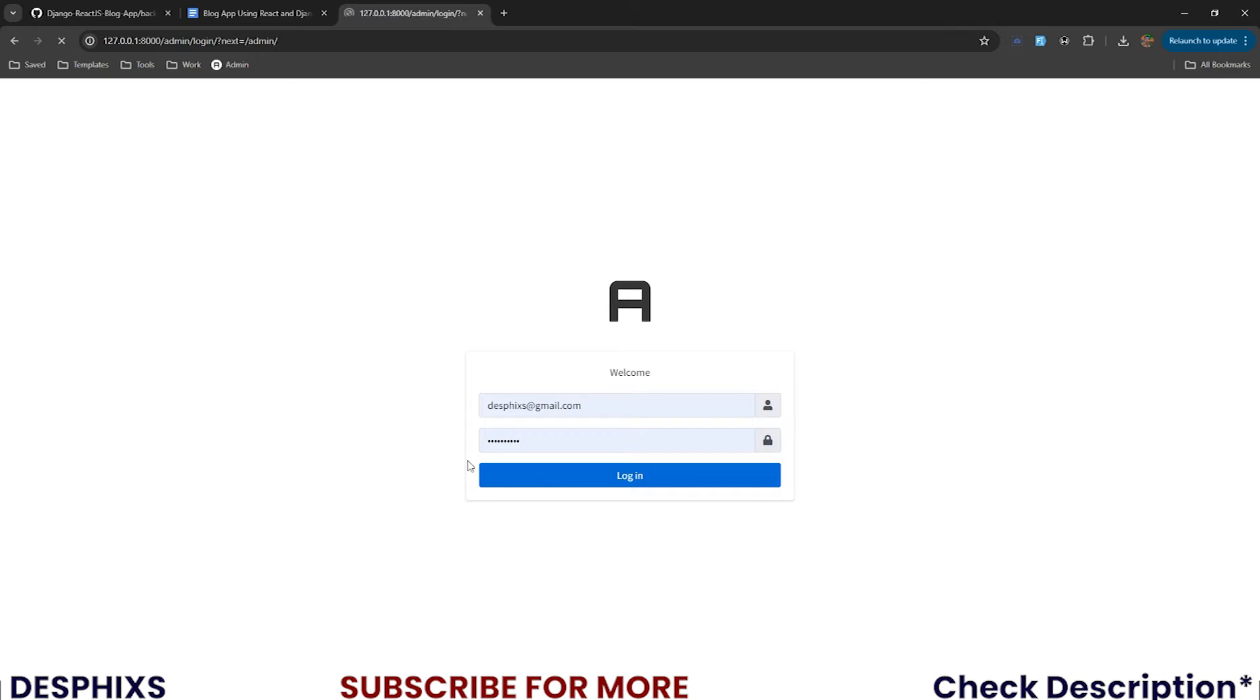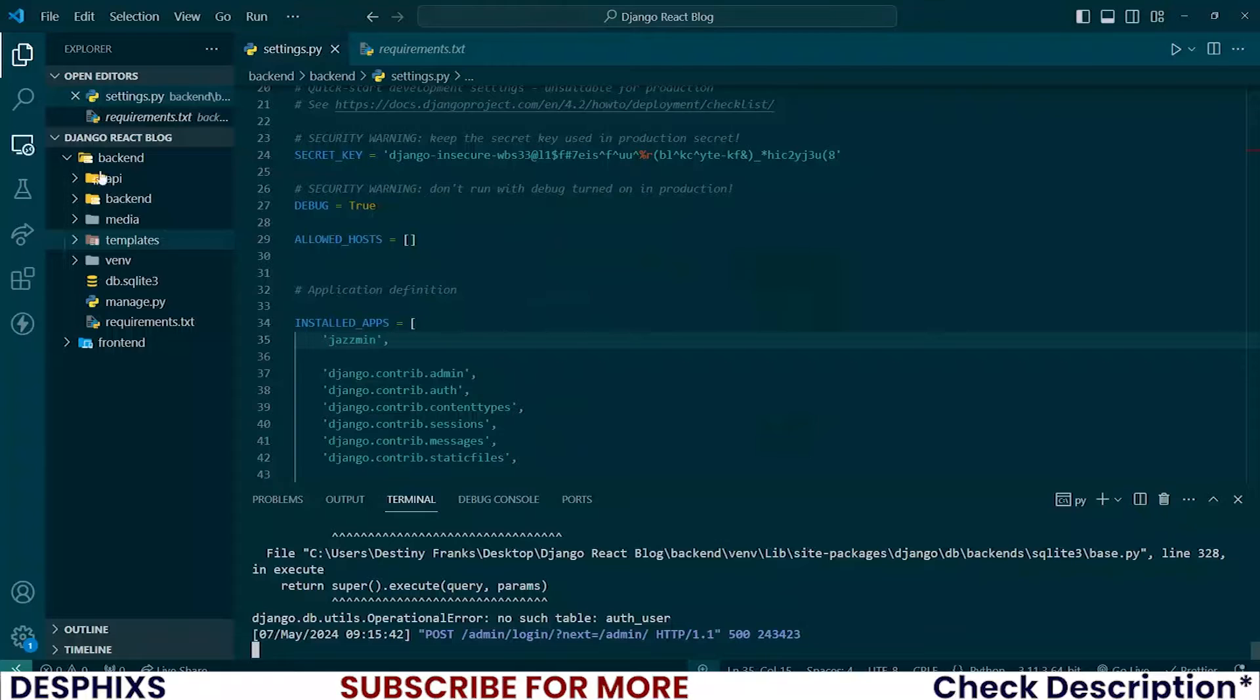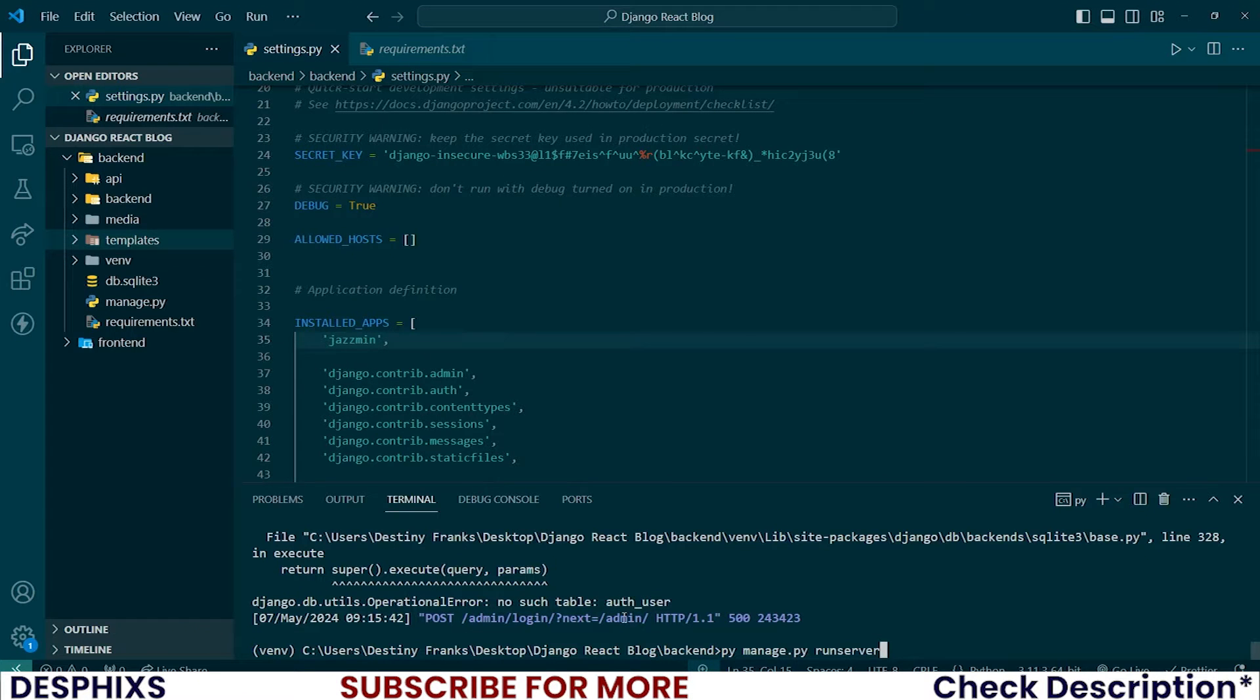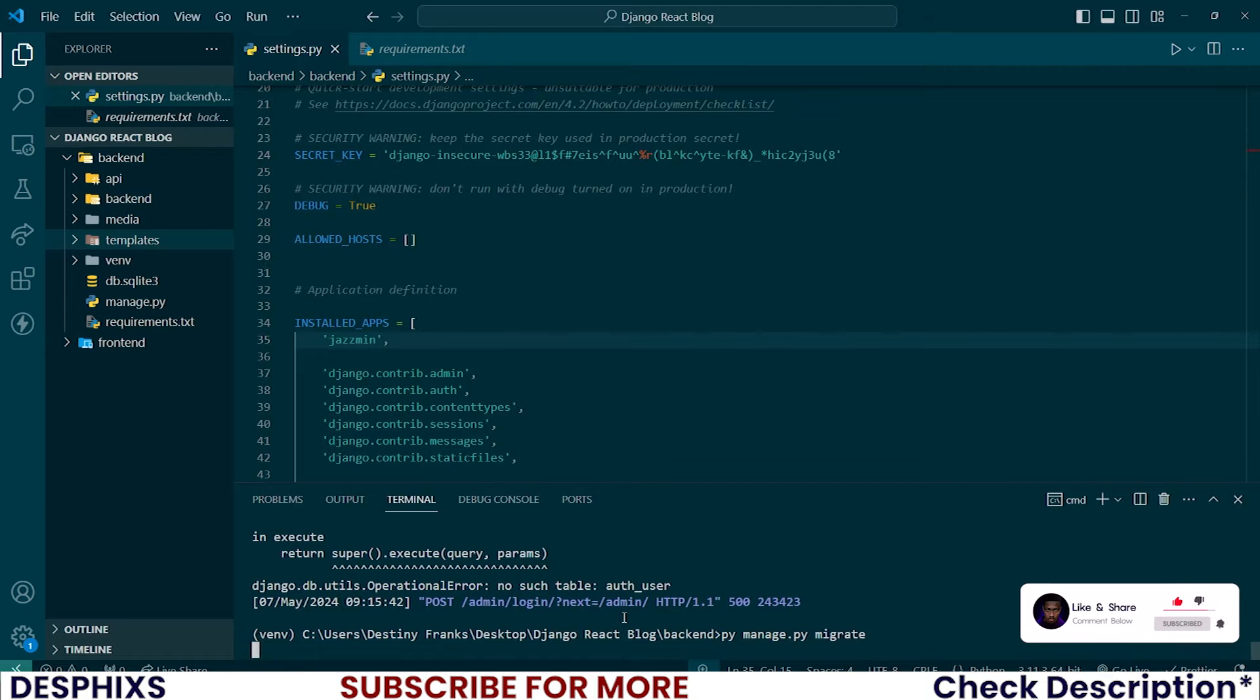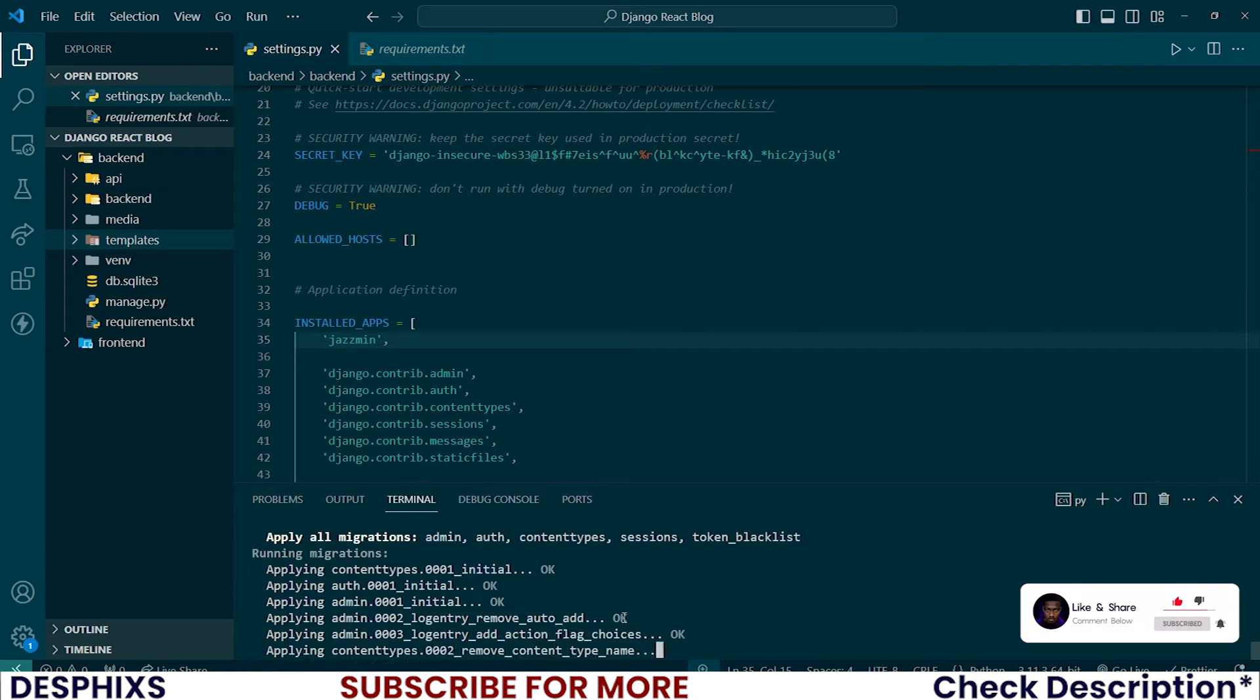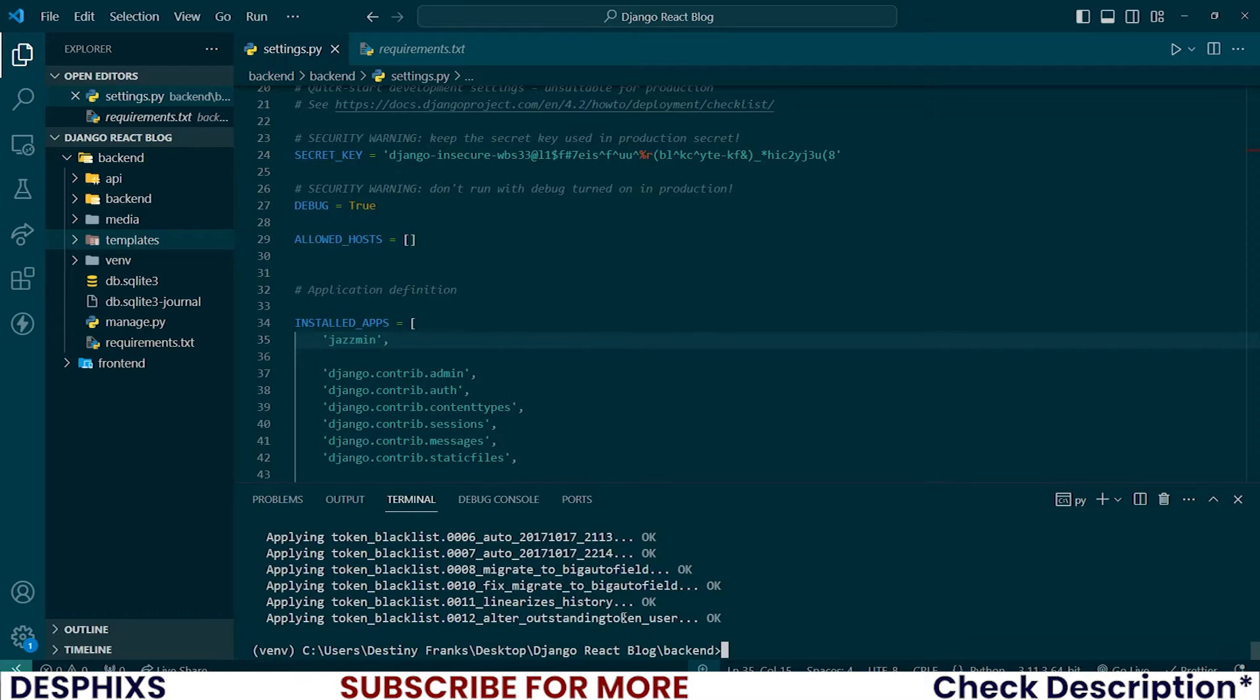Well, when you try to log in, now we get this error. So this error is trying to say that we need to migrate our tables. So I'll say py manage.py migrate and give this some time. As you can see, it's migrating and it's done.